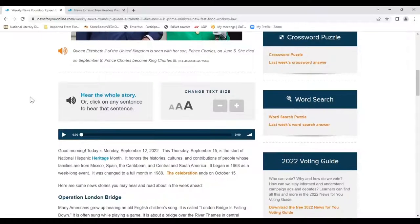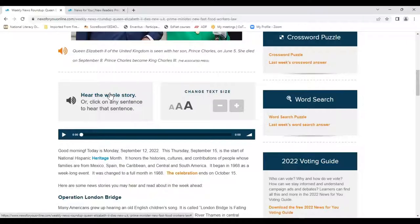As we scroll down, this next feature looks the same to our users at first glance. News for You Online articles come with full audio. Users can choose to listen to the whole story by just clicking here and then follow along as they listen to improve their reading fluency. Or they could just listen and use it as a listening comprehension activity, or note-taking practice at higher levels of ability.